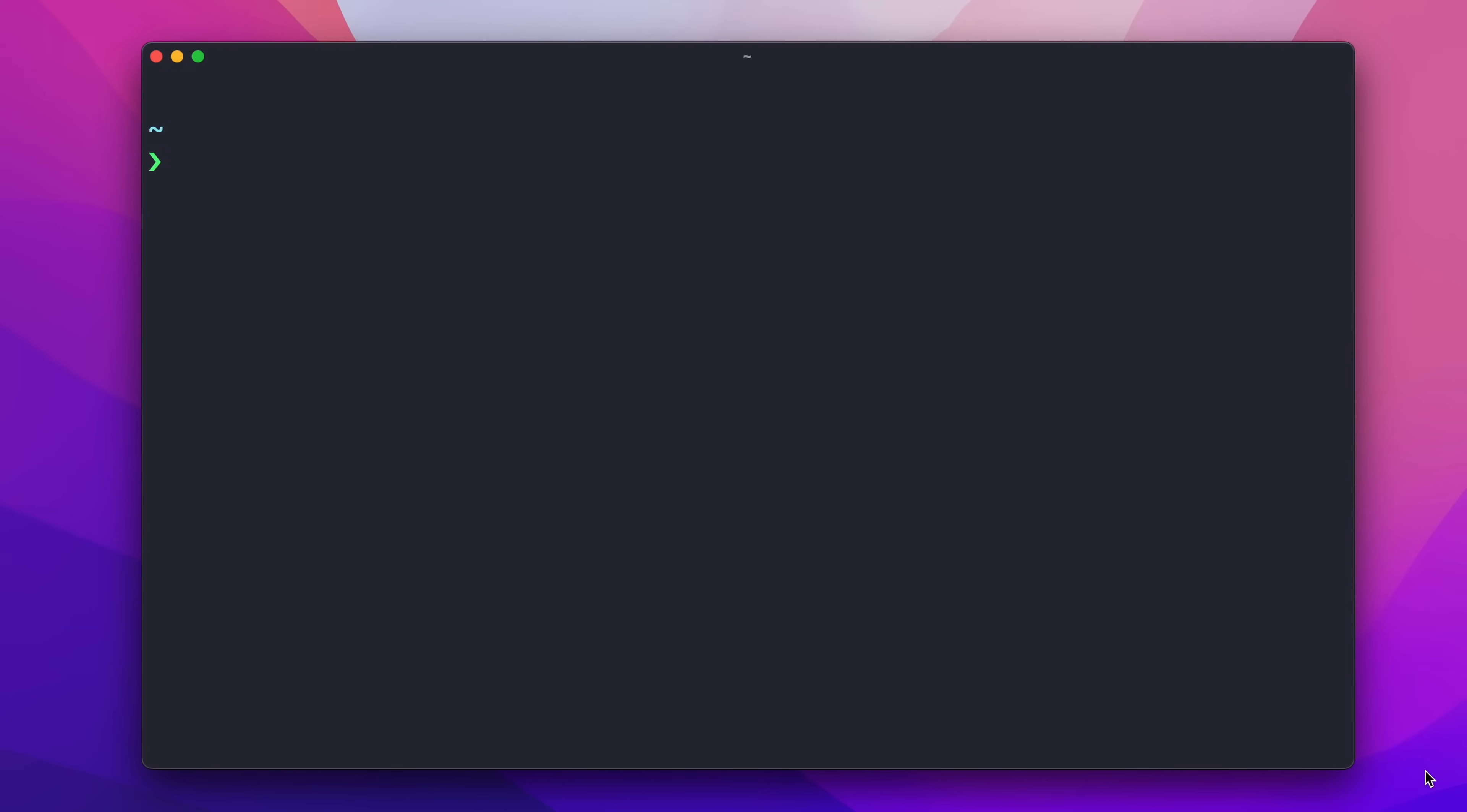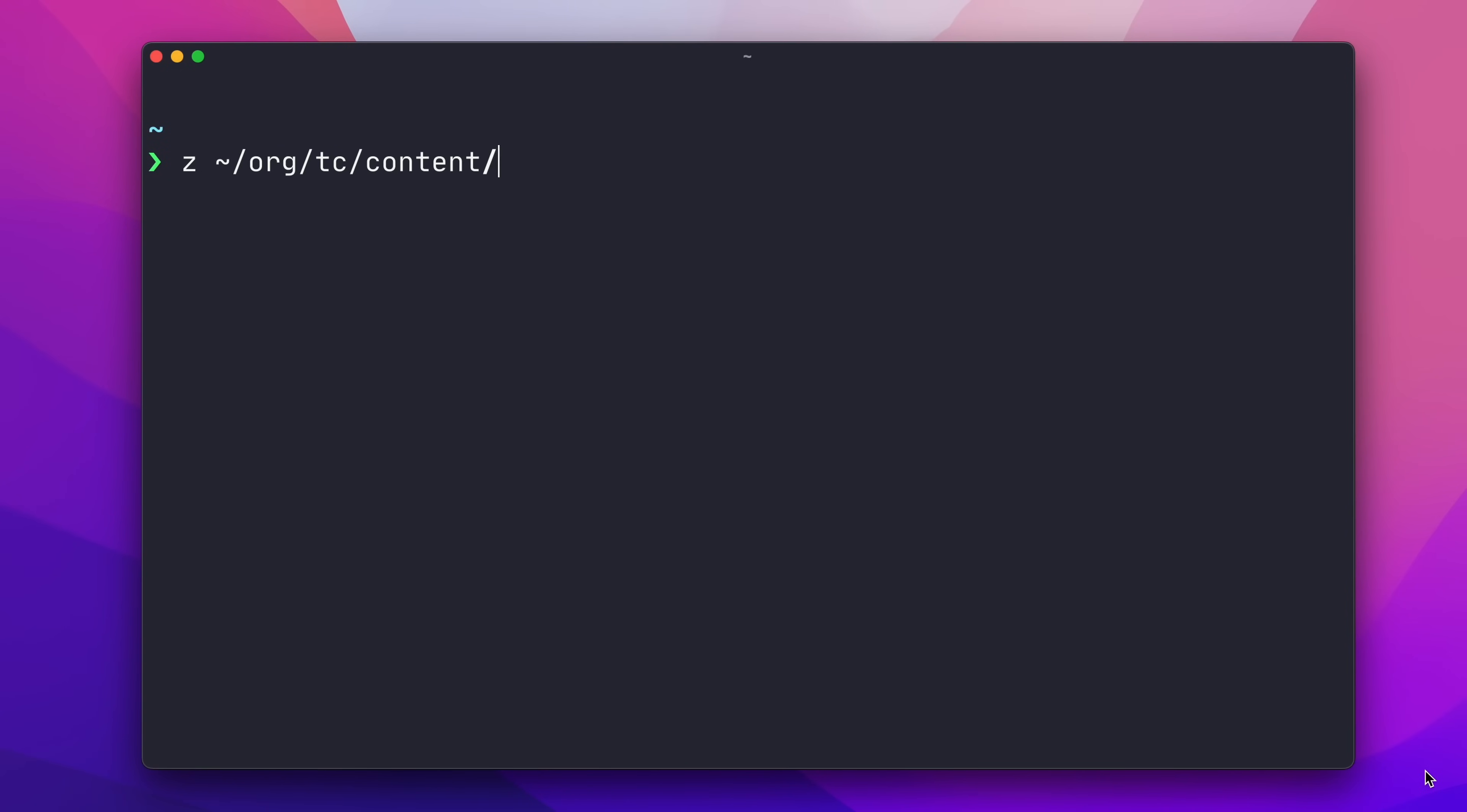So, normally you move about the file system using CD, the change directory command. And this is a perfectly fine command, but I like to replace CD with Zoxide, which provides a richer feature set. So, I'm in the home directory here, and I'm going to switch to the directory where my scripts are stored, and then switch to the source code for the TechCraft website. I'm using Z, which is the command name for Zoxide, in place of CD.